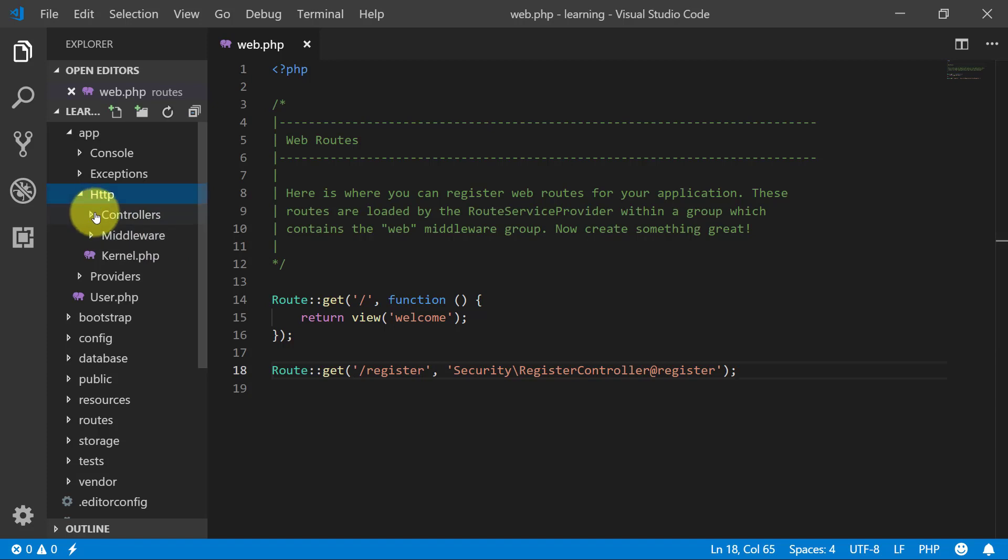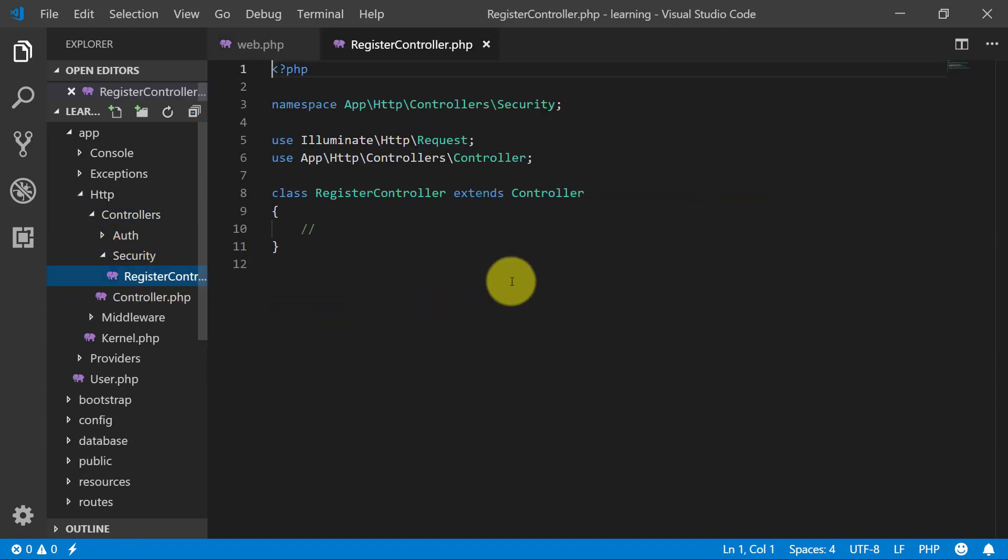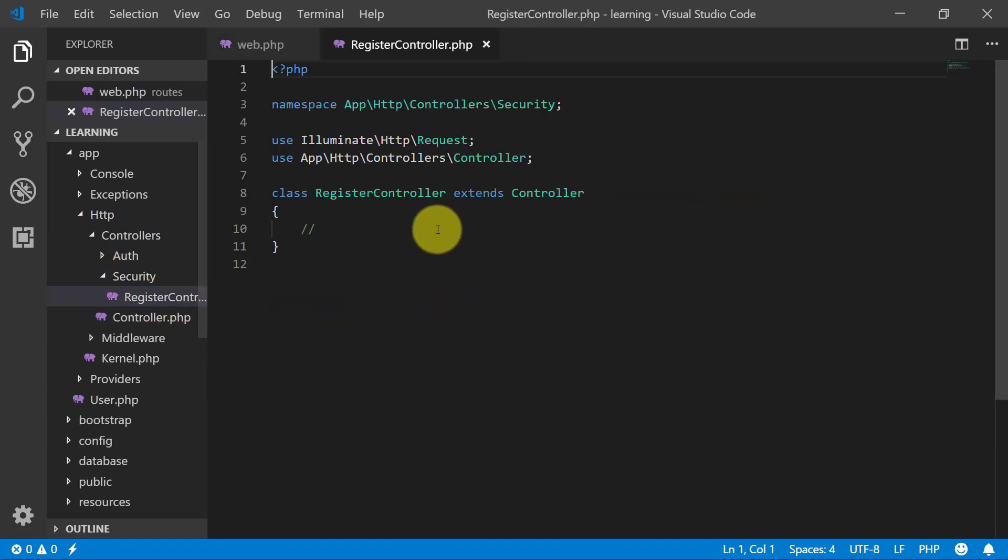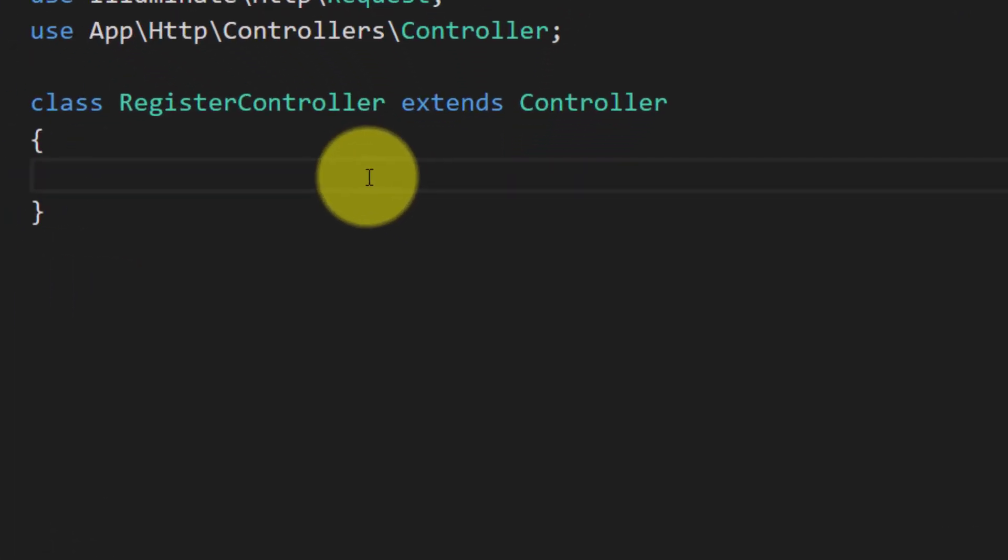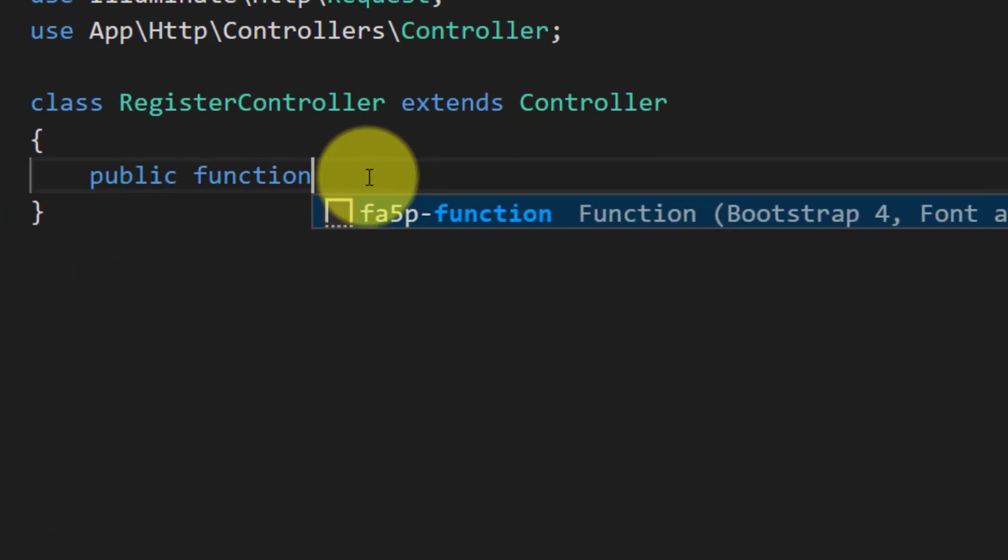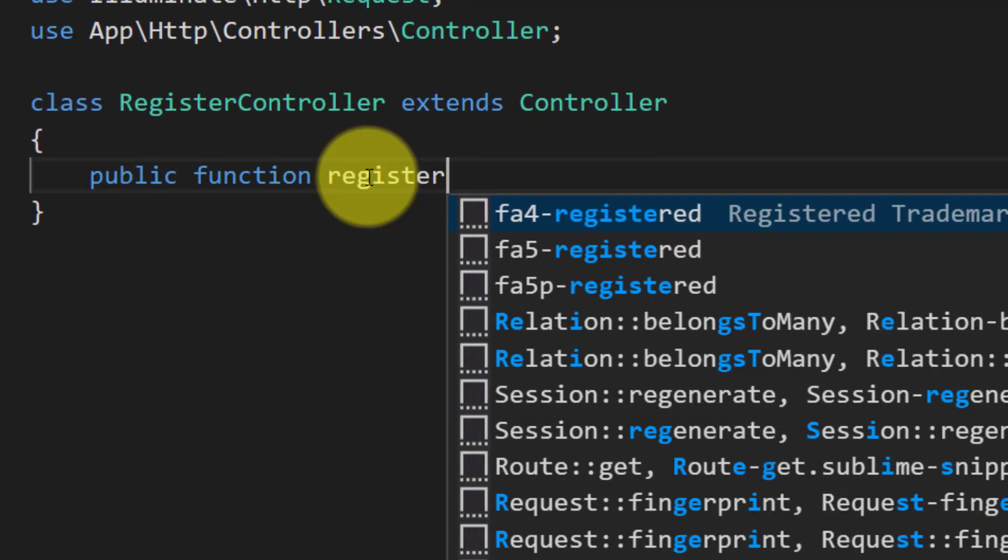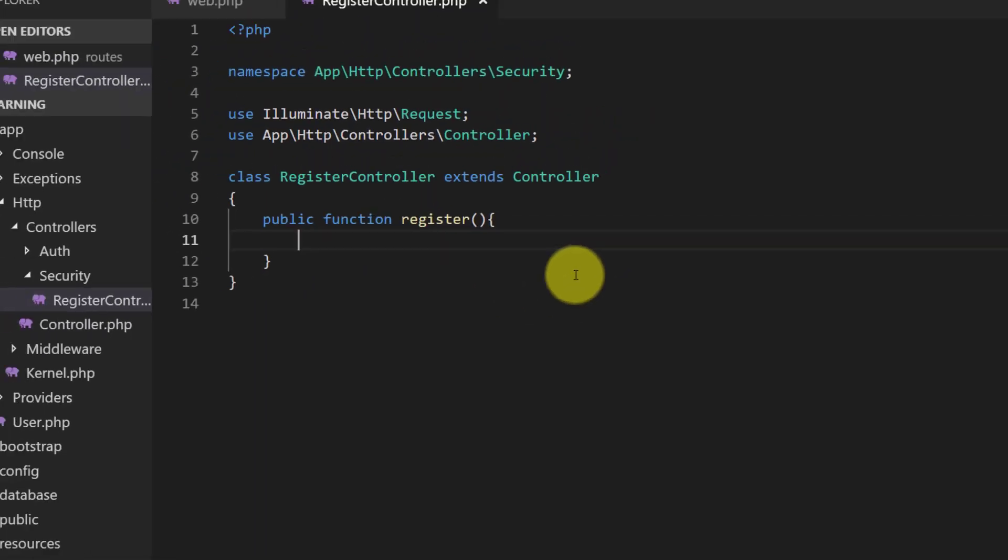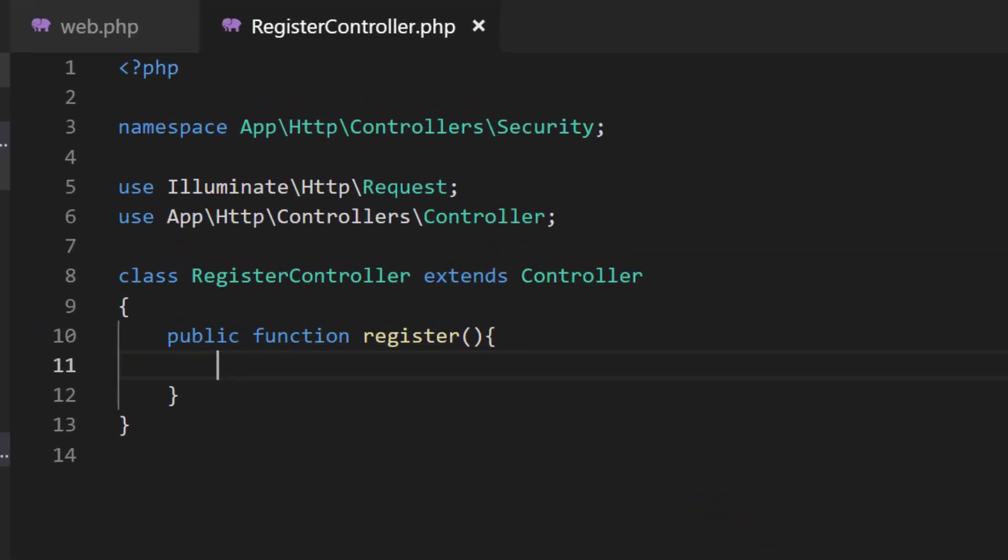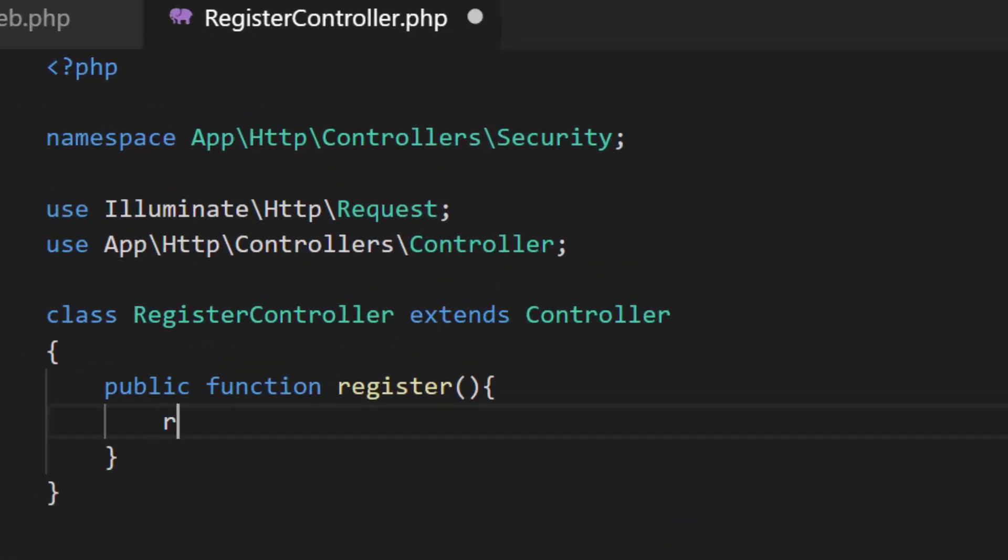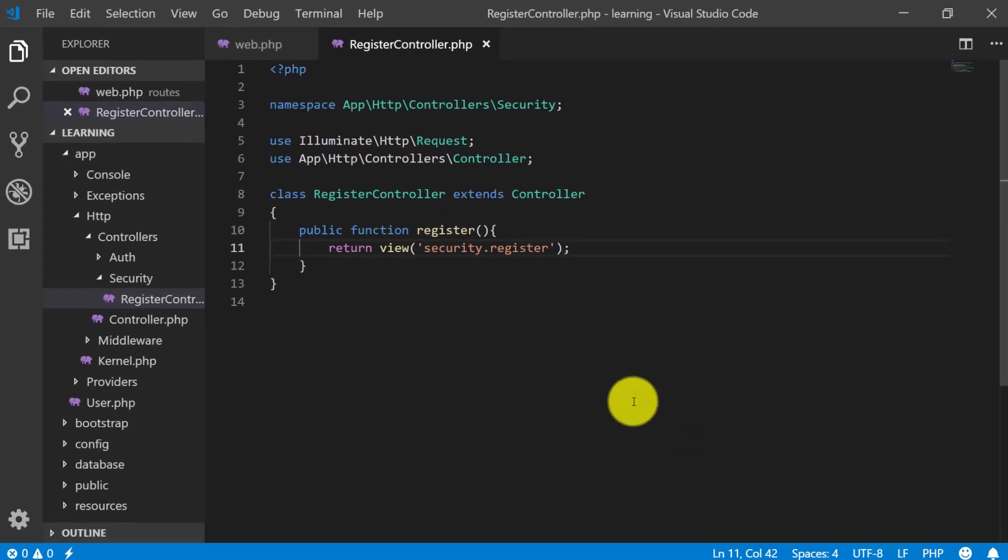Now go to the controller in the security folder. Let's create our method: public function register. In this register method, we will return our view, and we will create a folder named security in which we will create a file called register.